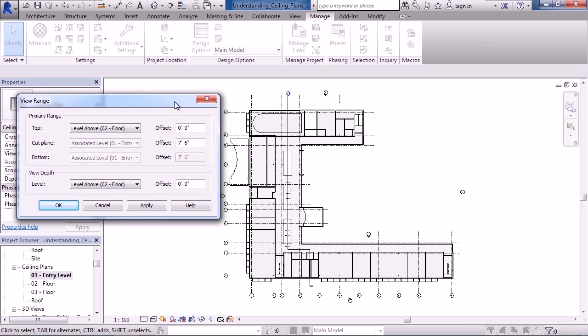Now this is very similar to floor plans. You have the three primary ranges: top, cut, bottom, and you also have the view depth. But they work a little differently for a ceiling plan than they do with a floor plan.